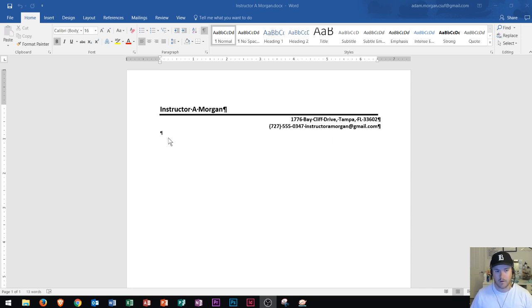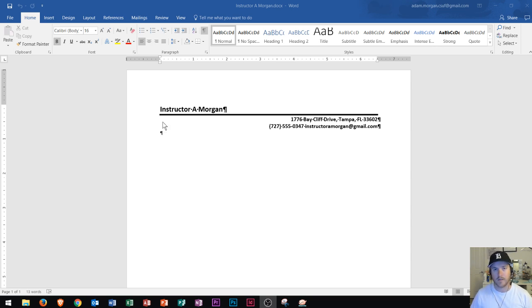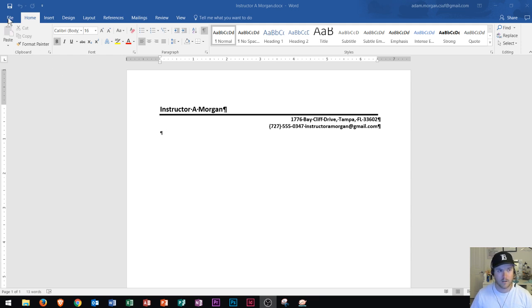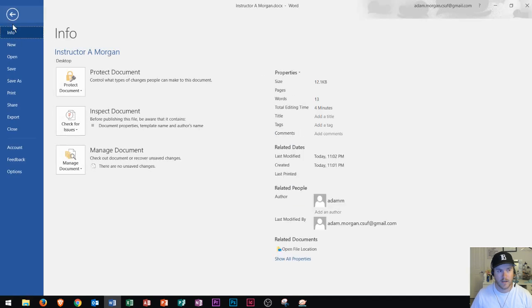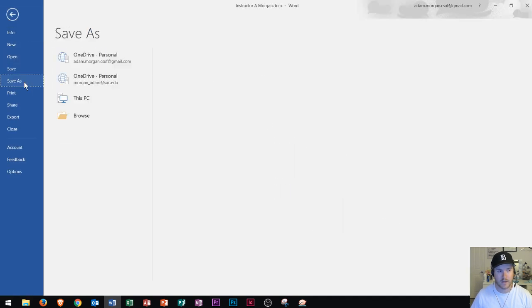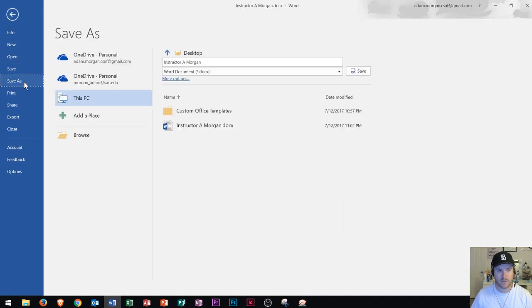When we're in Word we can actually create templates in a very easy way and it all has to do with how we save the document. If I go to the file tab and click, and then I go to save as, this is where we choose the location where we save our file. But not only that, it's where we choose how we save our file.